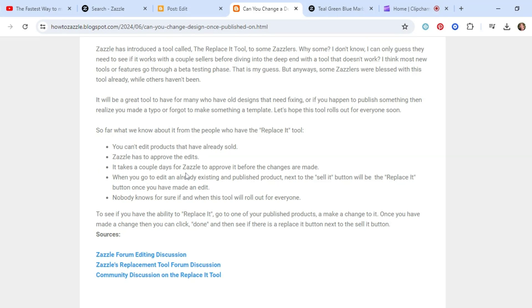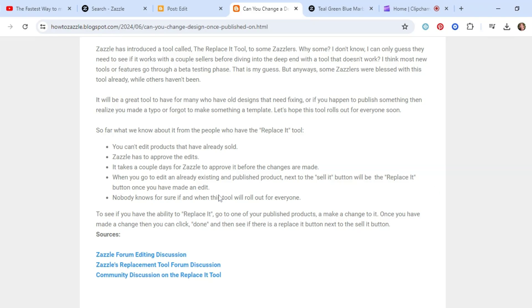When you go to edit an already existing and published product, next to the Sell-a-T button will be the Replace-a-T button once you have made the edit. I'll show you that in a second. And we also know that nobody knows for sure if and when this tool will roll out for everyone. To see if you have the ability to Replace-a-T, go to one of your published products, make a change to it, and once you've made a change, you can click Done, and then you'll see if the Replace-a-T button is there. And I'll show you again.